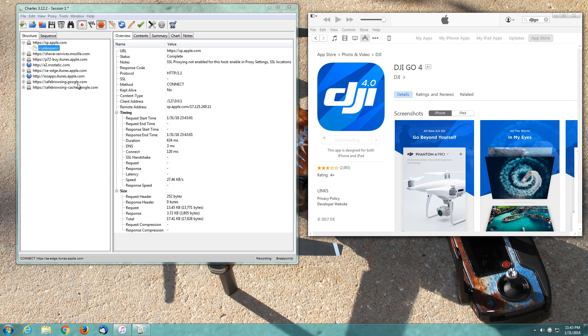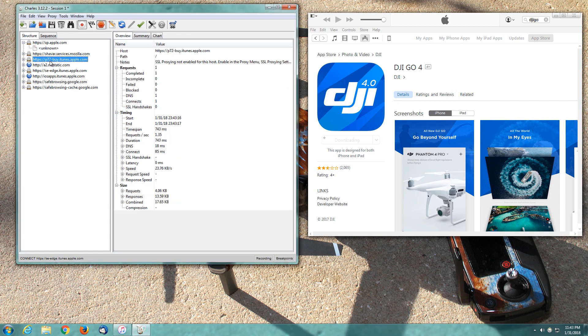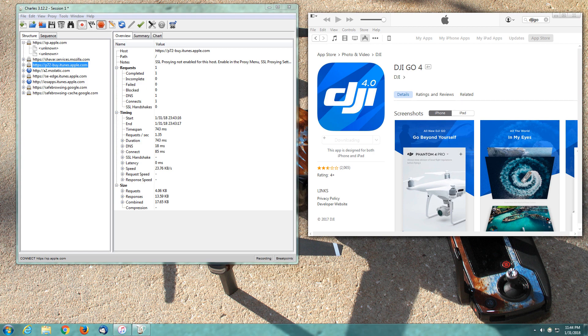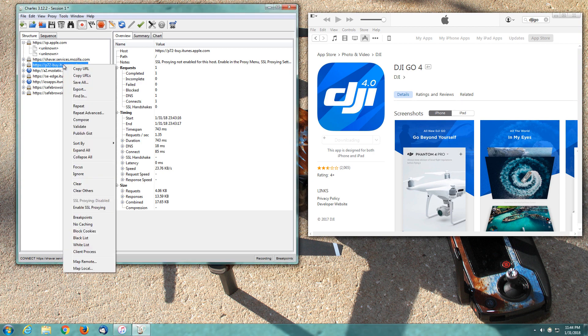If you look over here, Charles has gathered information based on that internet activity. We've got one over here on the right called buy.itunes.apple.com. The number may be different, it's insignificant. You're just looking for buy.itunes.apple.com. So what we did is downloaded and canceled. Now we're going to go back to Charles, right-click on this, and enable SSL proxy.